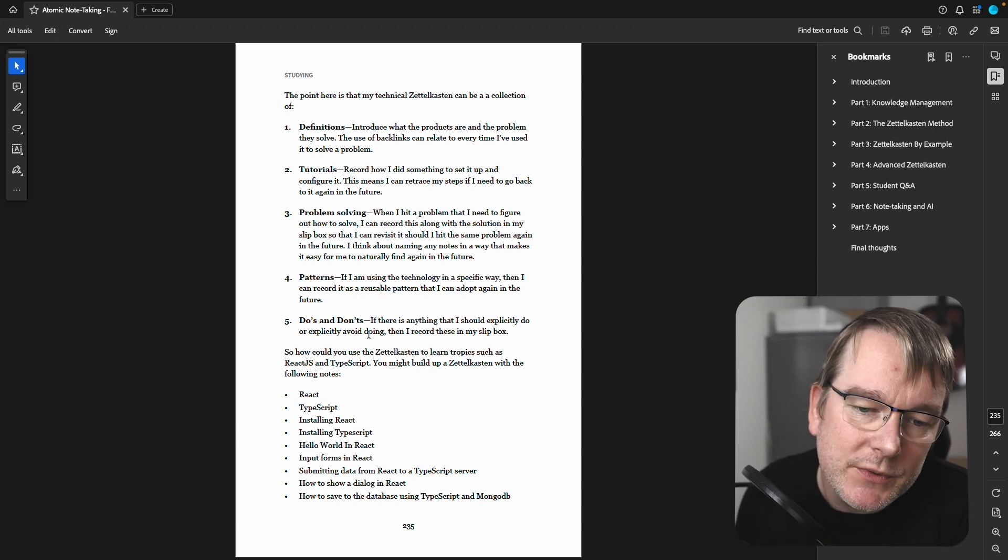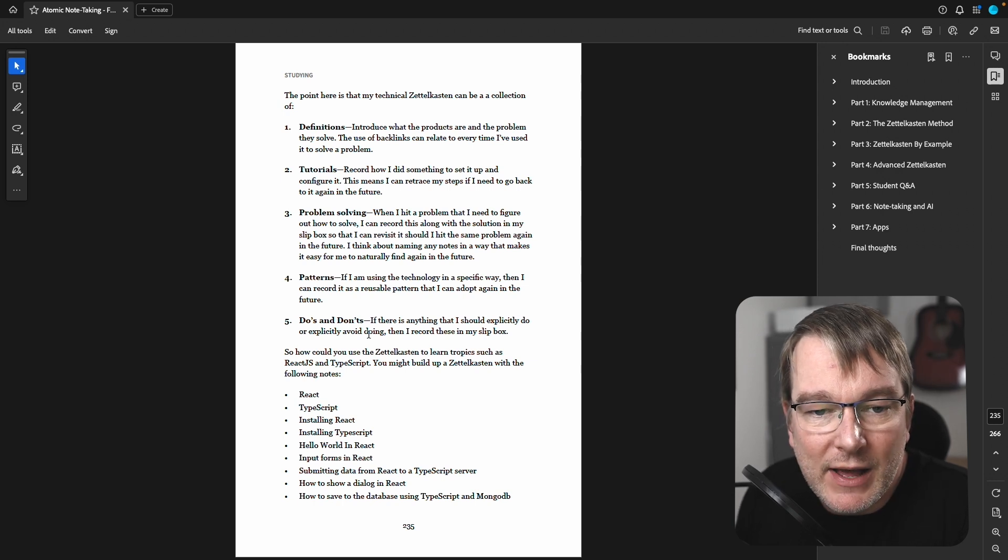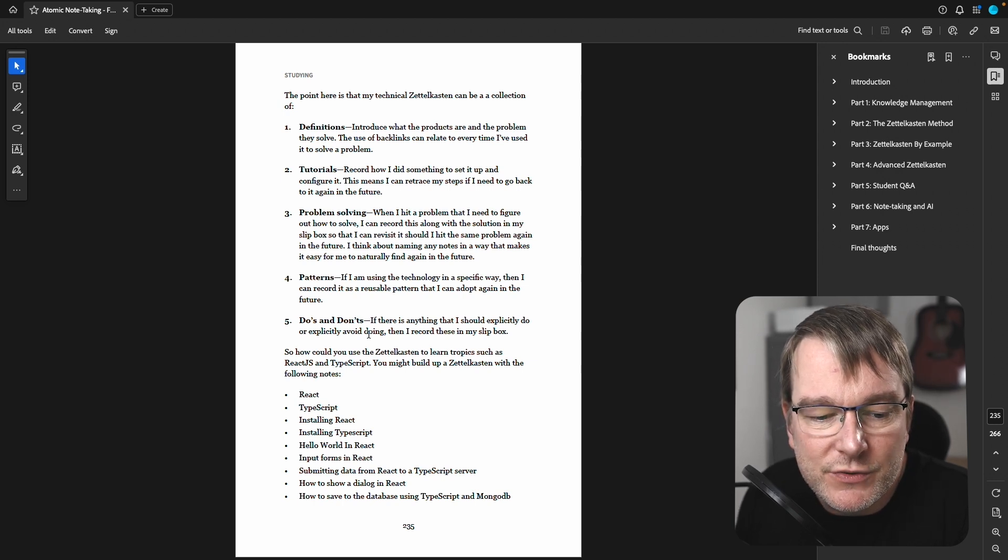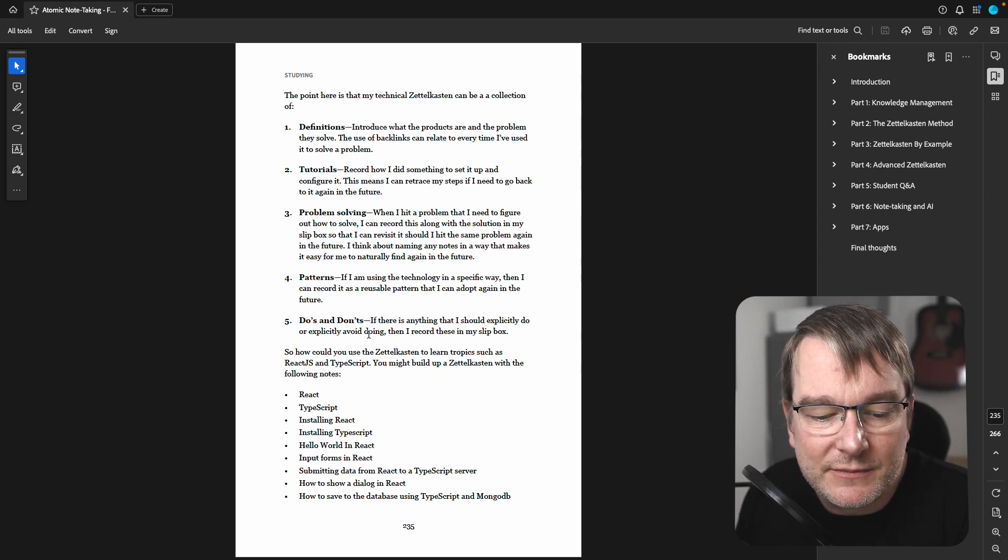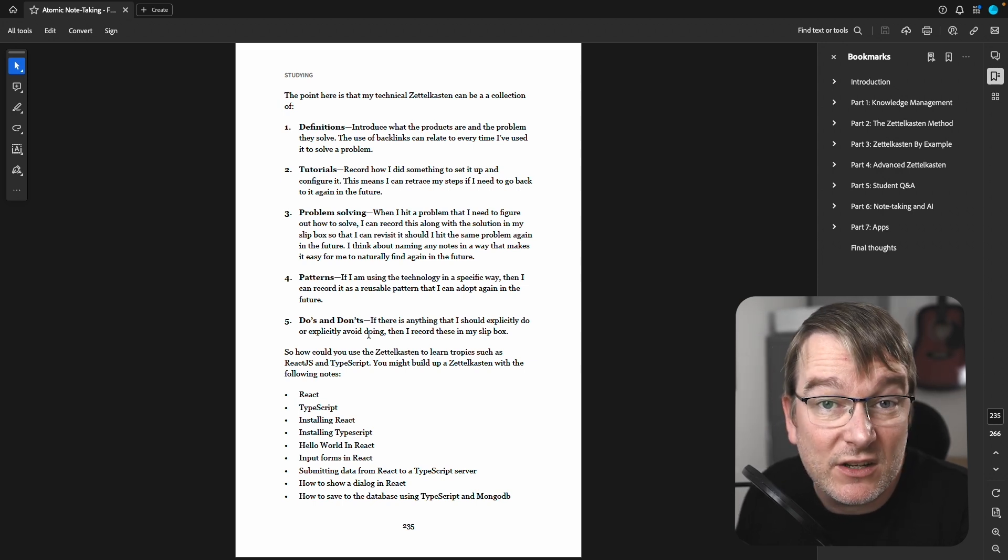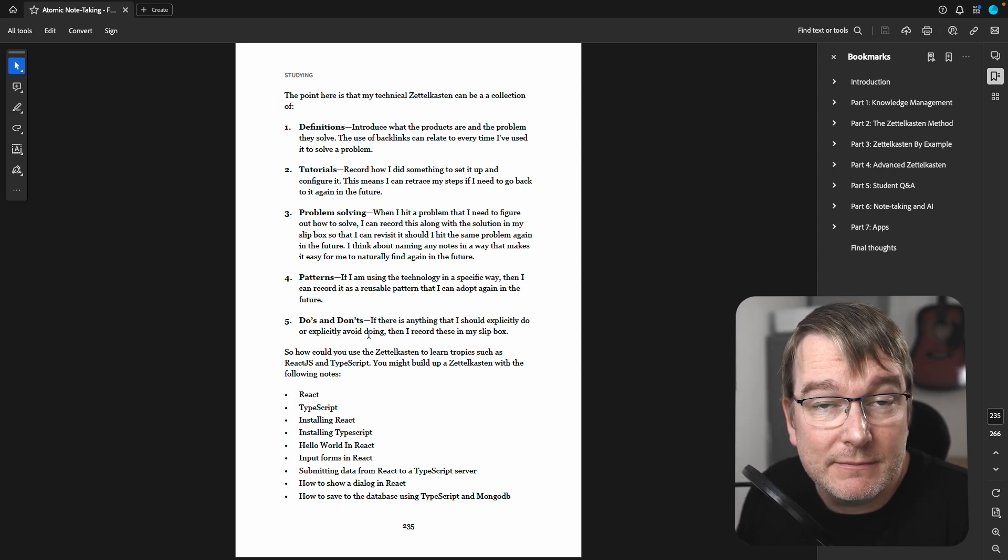So that's an example of how I would use the Zettelkasten for technical notes, basically.